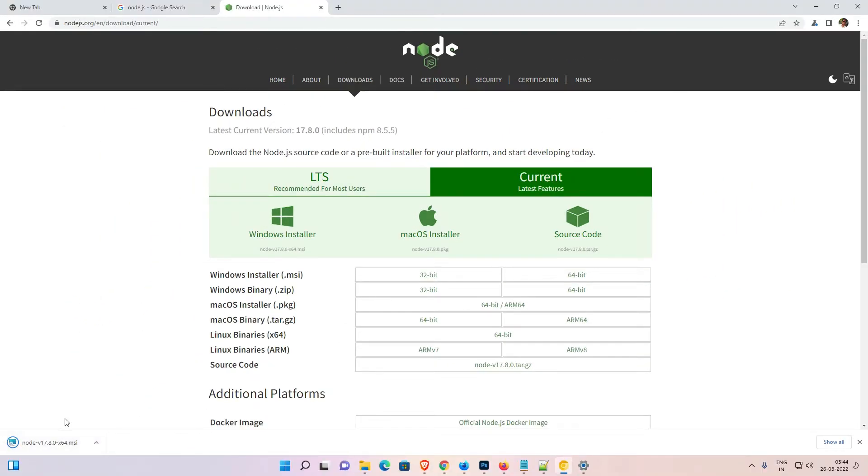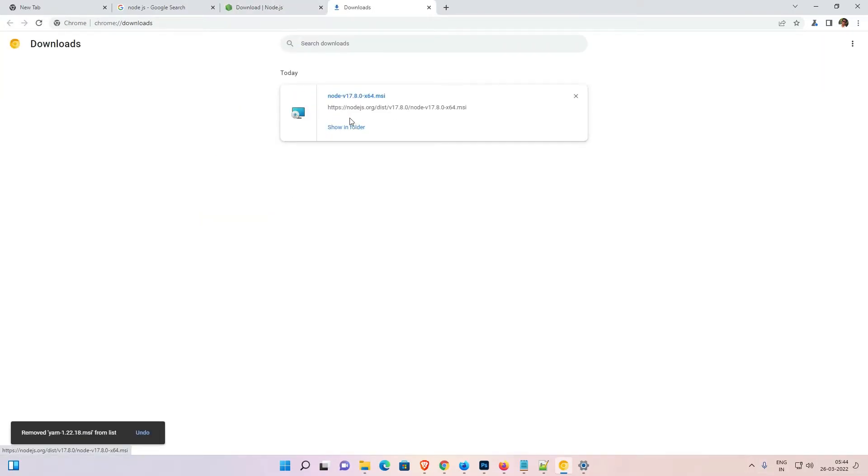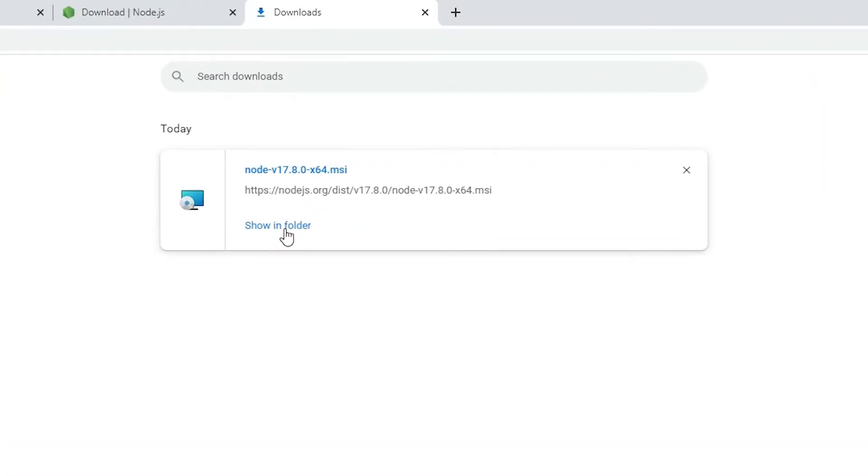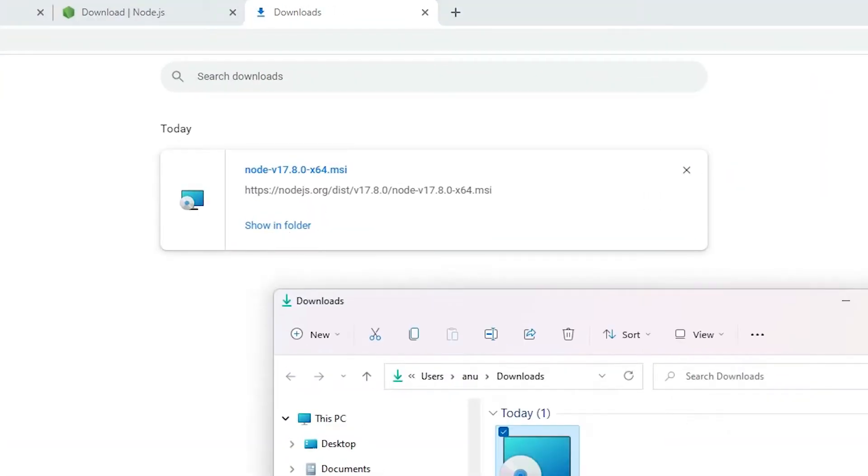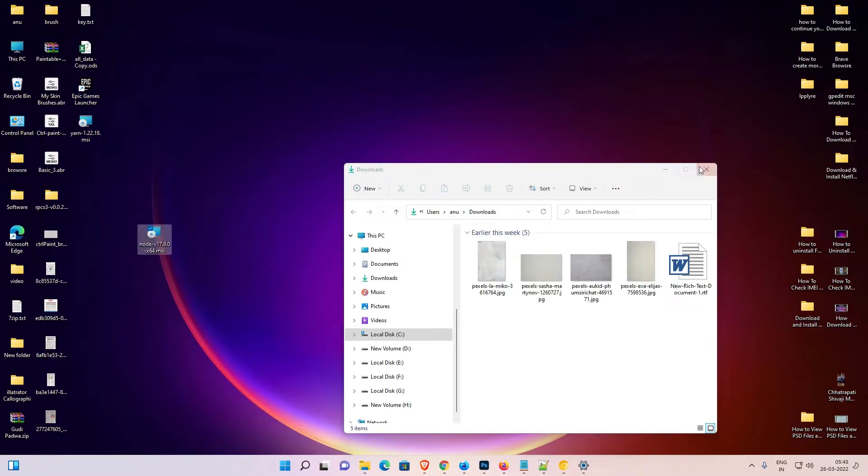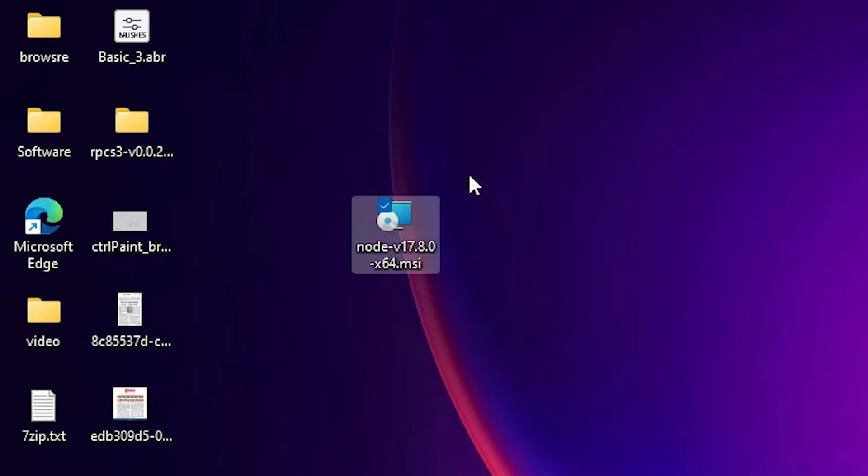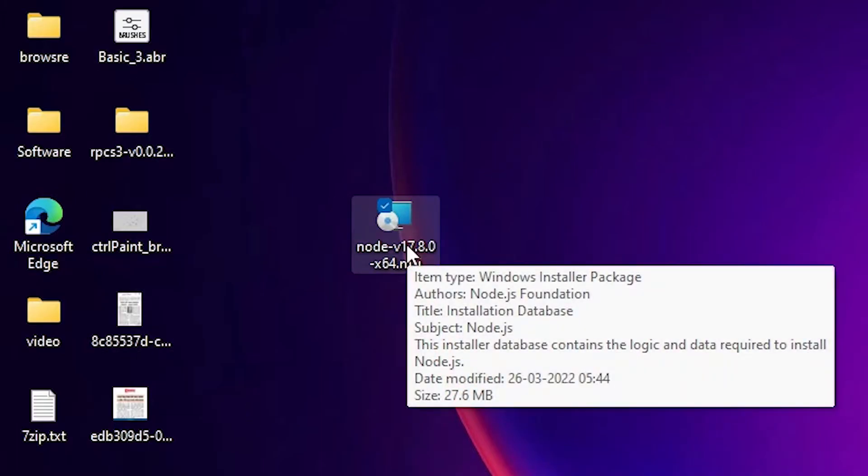Now our setup file is downloading. Go to 'Show all', then click on 'Show in folder'. Drag the setup file to desktop and close this. Now here is our setup file.